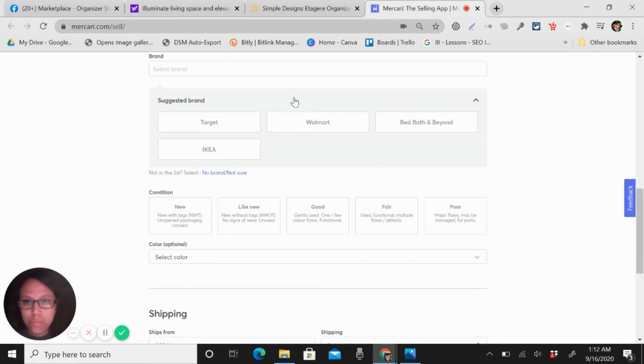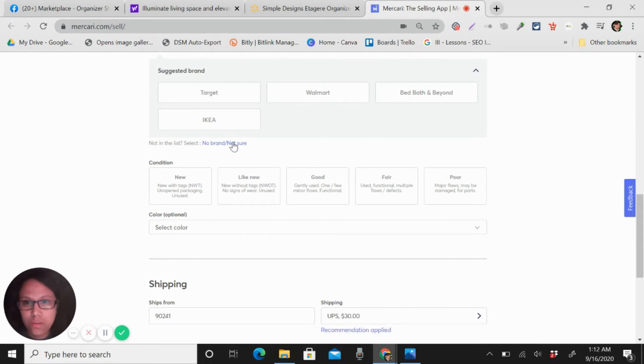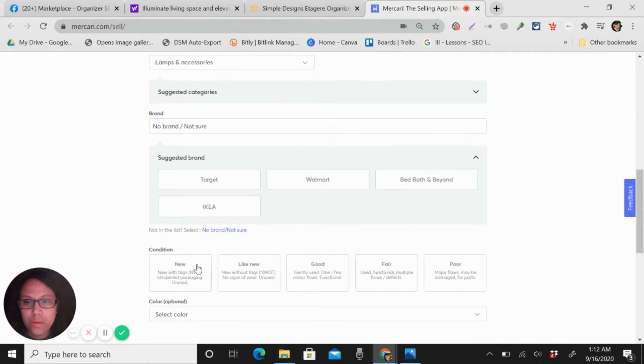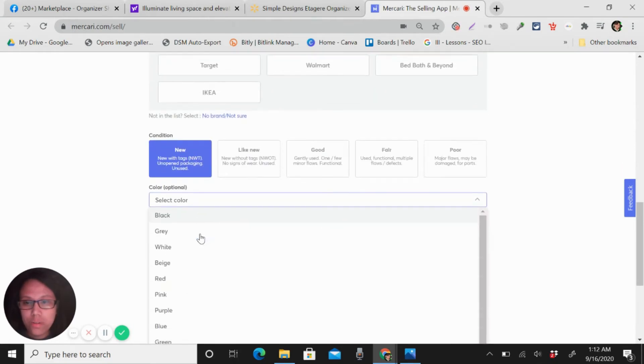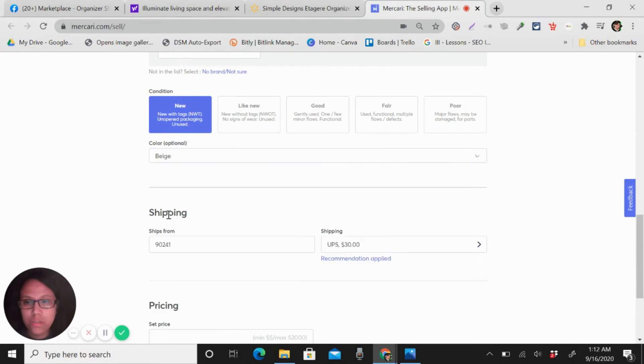Don't put the Walmart here, or just do it no brand, I'm not sure. Okay, so this is new, and then color is like beige.